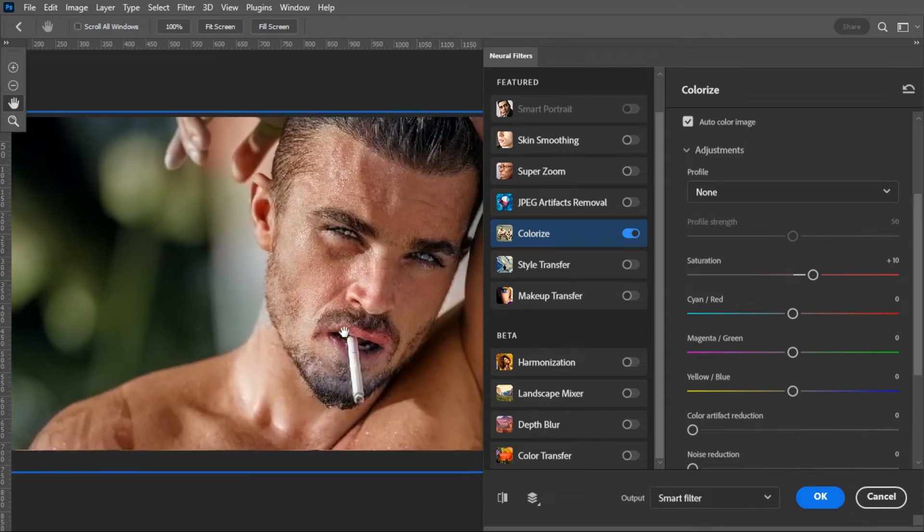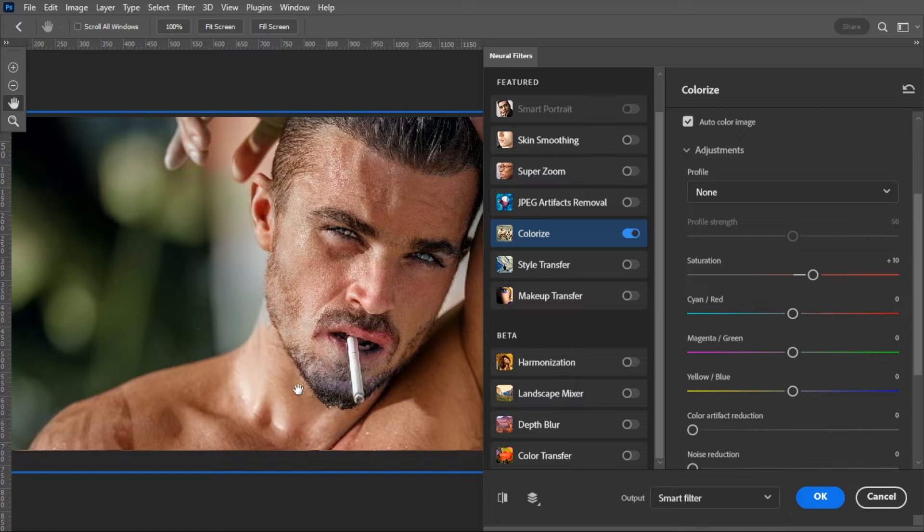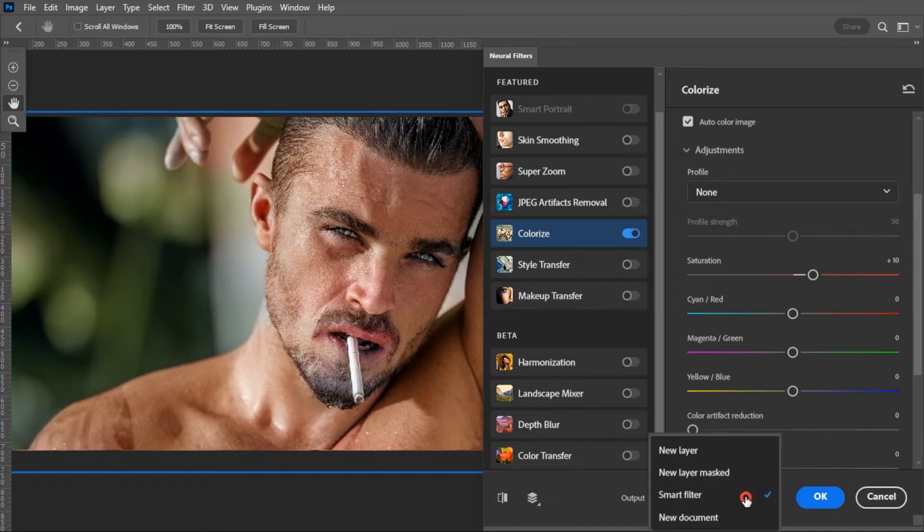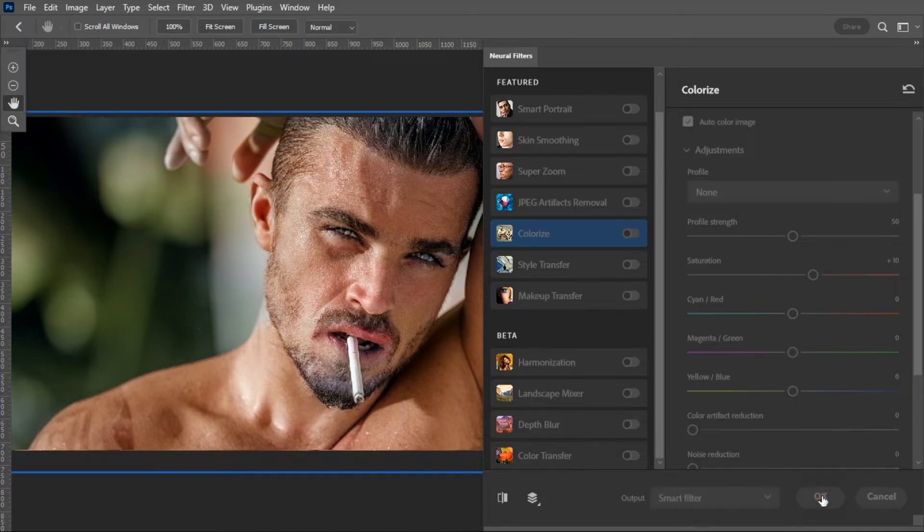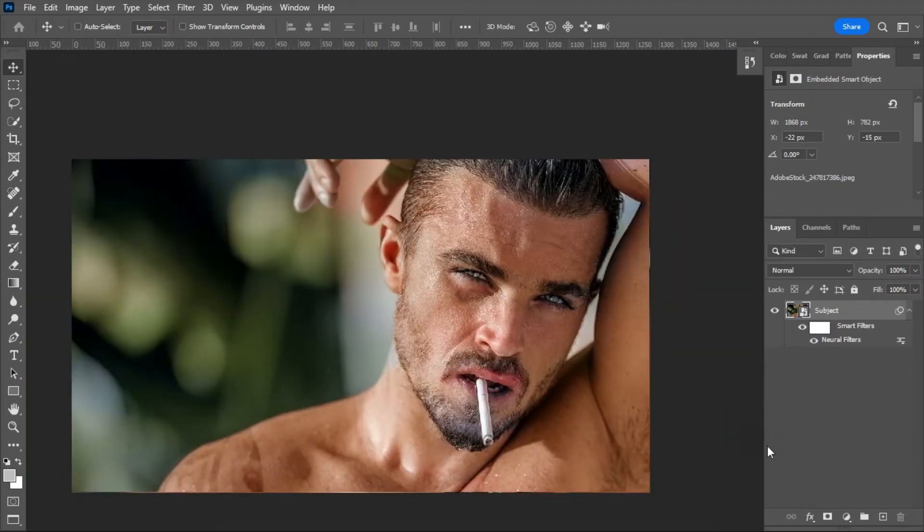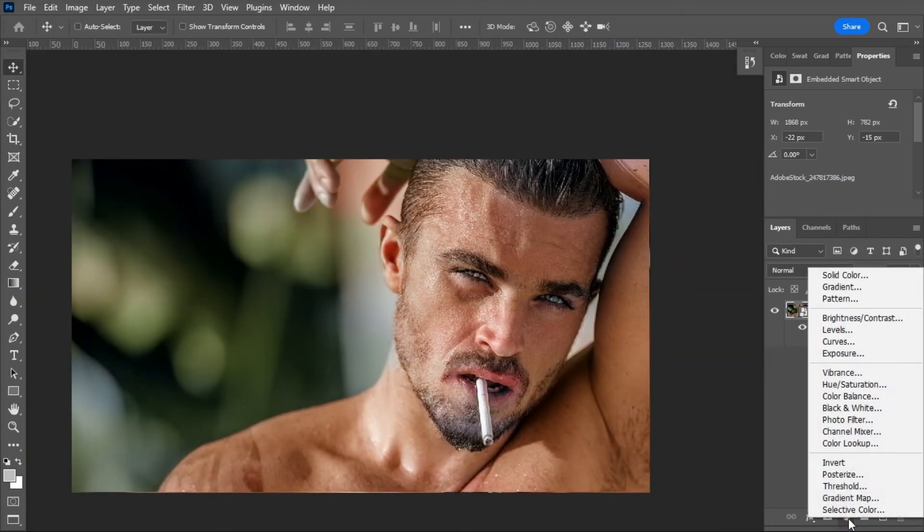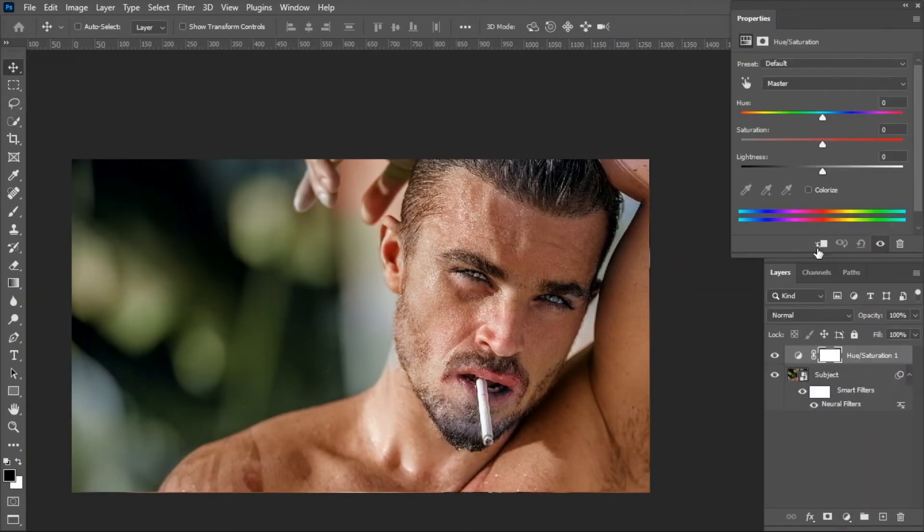We need to fix it manually. For now, select Smart Filter on the output option and hit OK. Add a Hue Saturation adjustment from below and clip it with the layer below. Check the Colorize box.